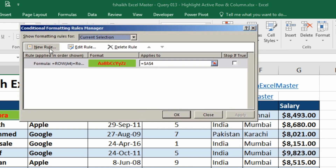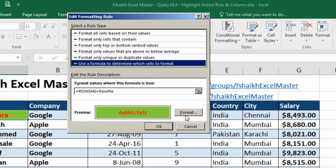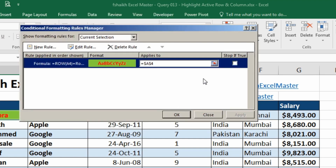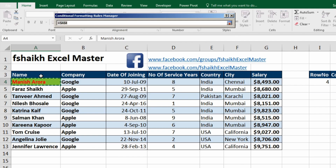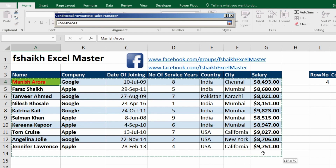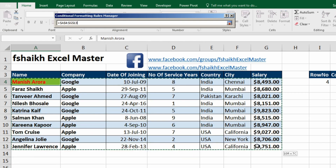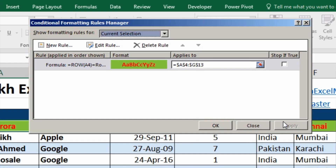Now we need to set the range. Go to Manage Rules, select Edit Rule, and apply it to the correct range. You can extend the range depending on how long your data is. My data goes to row 13, so I'm setting it to that range. Apply it, and the row is now highlighted.